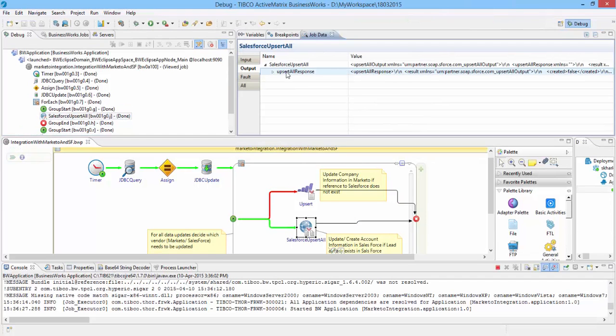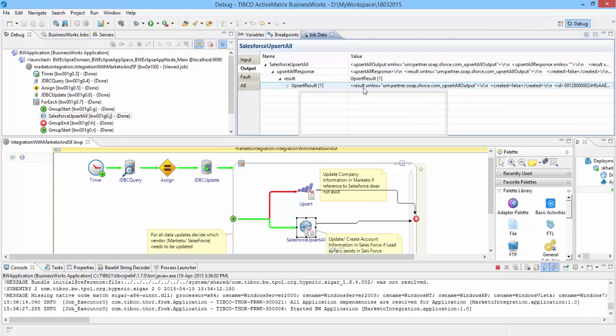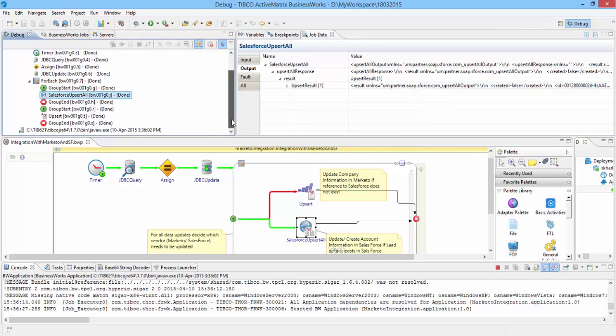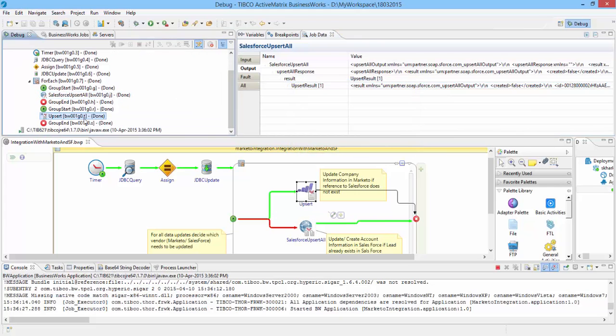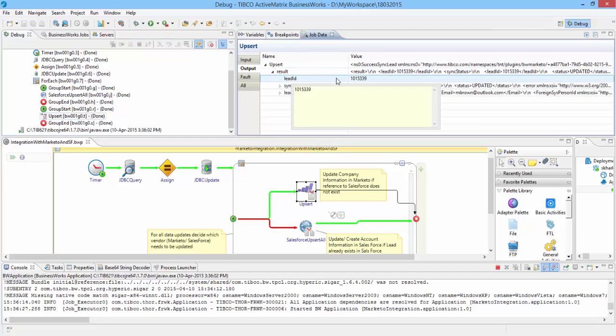As you can see, the Salesforce update is successful and you can see the ID of the returned object. Similarly for the Marketo activity, you will see the status of the execution and ID of the object that was updated.